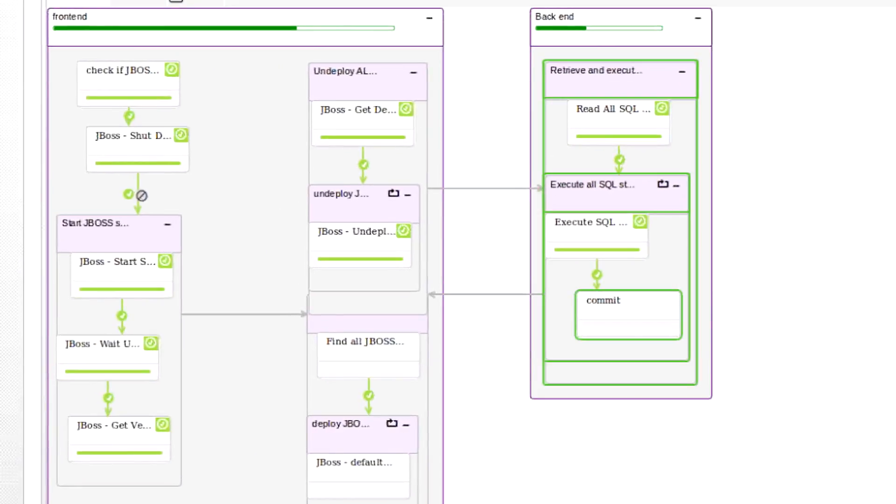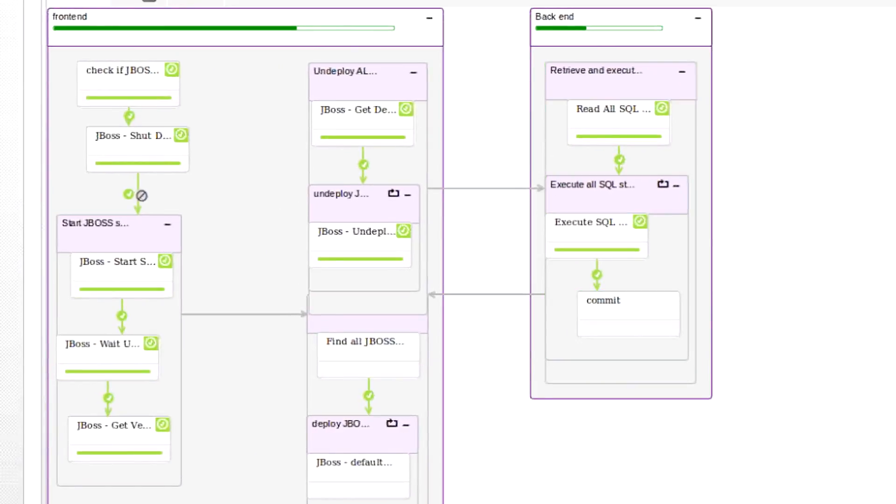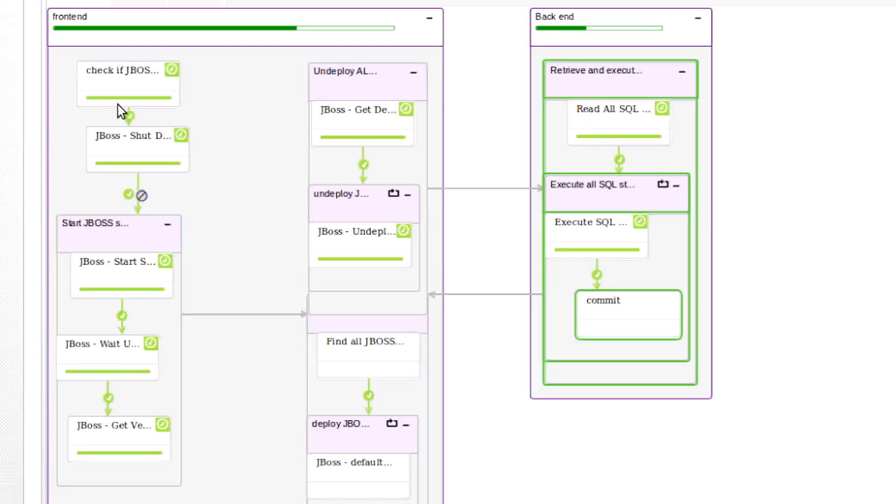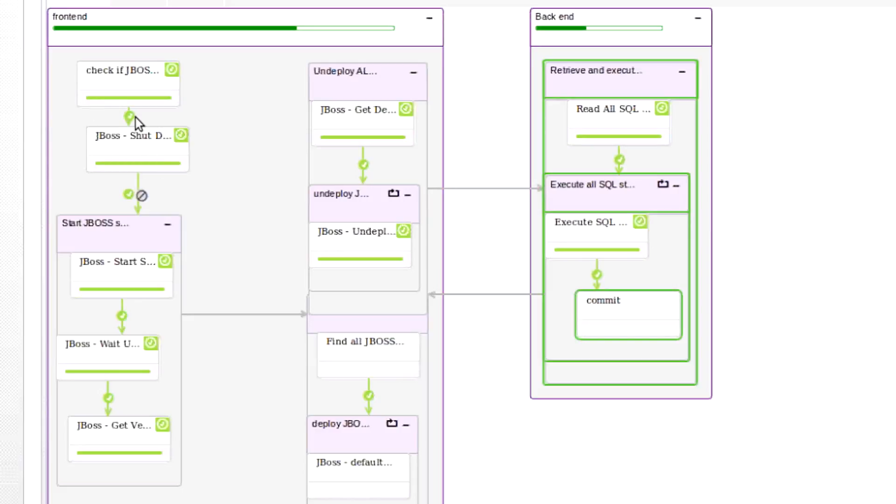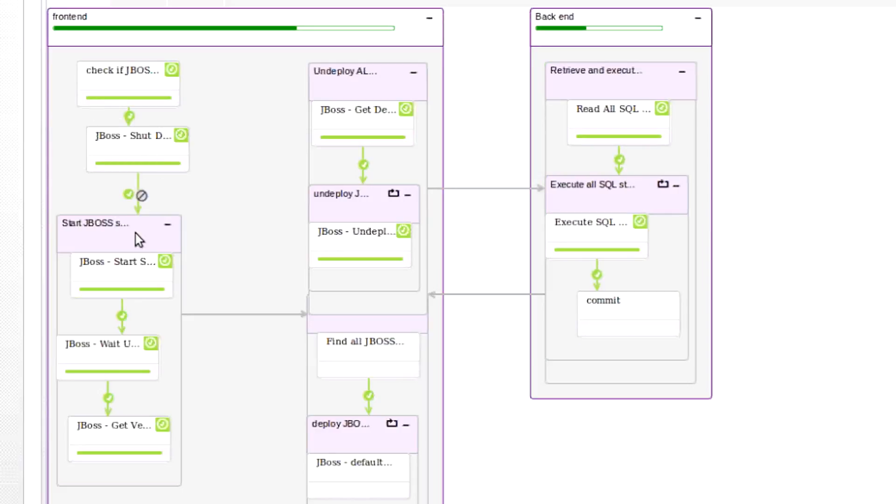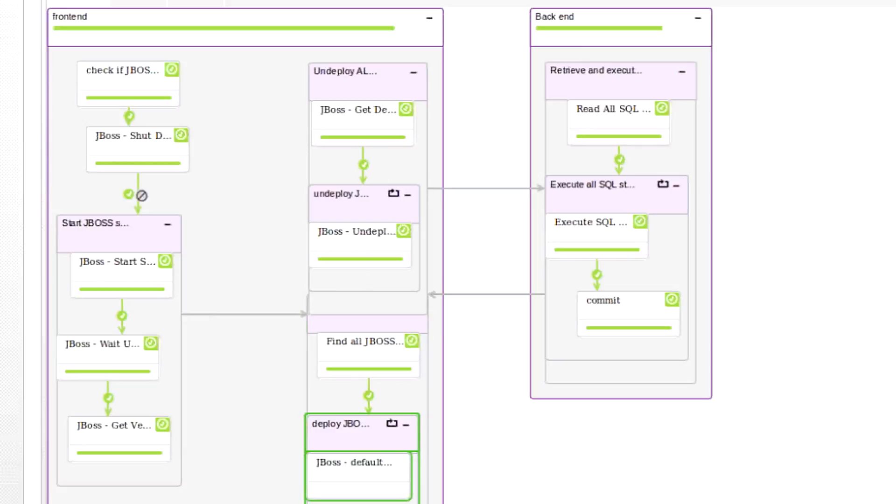As you can see, first thing it does is check to see whether or not JBoss is running, then it starts the JBoss server, gets the version, goes through and gets the list of all the applications, uninstalls all of them, and then before it does anything...